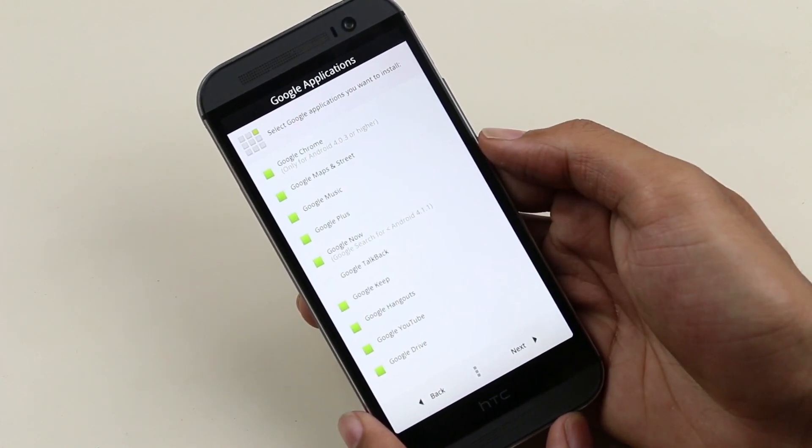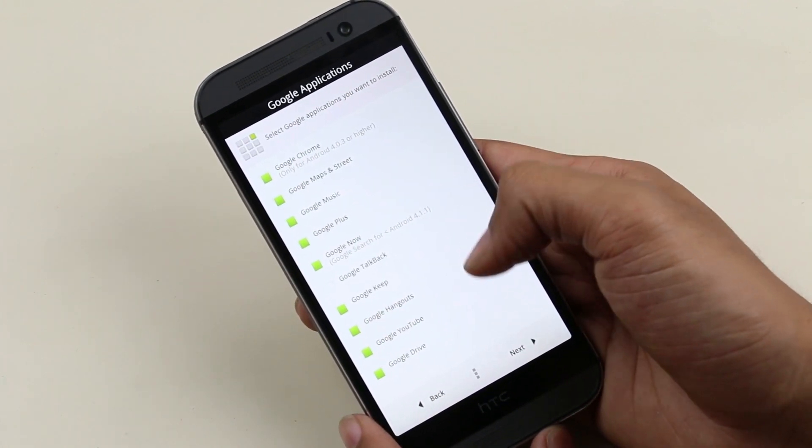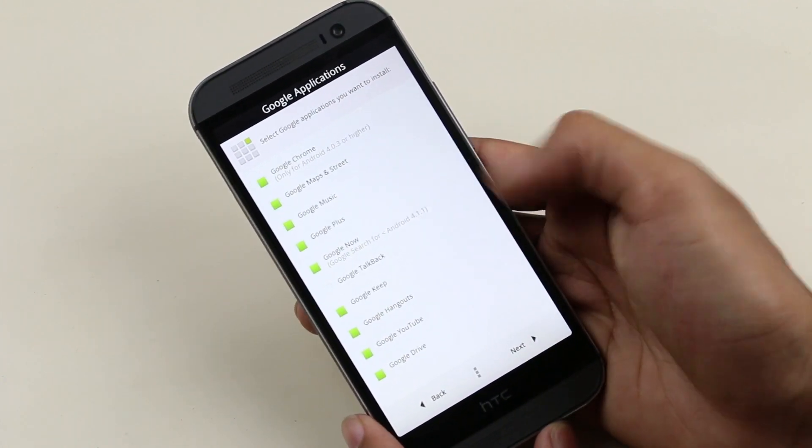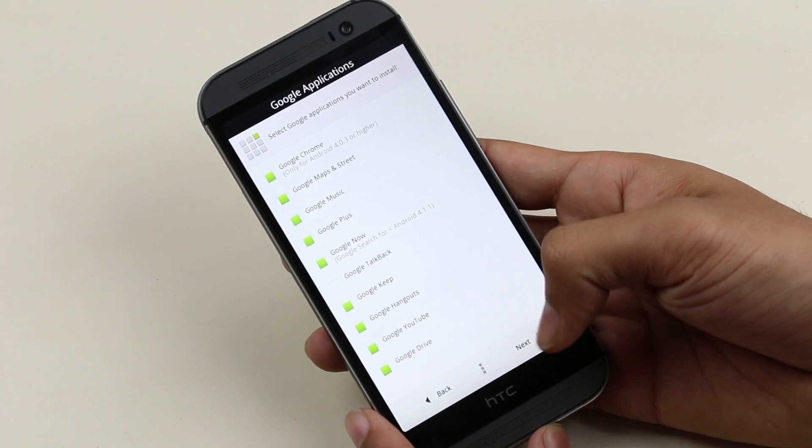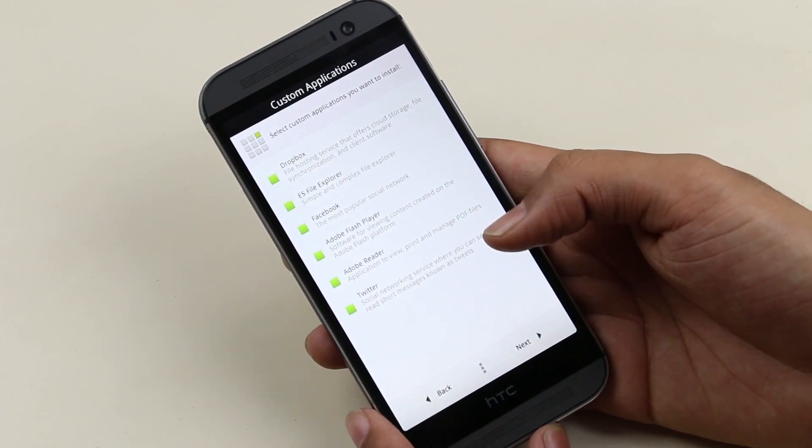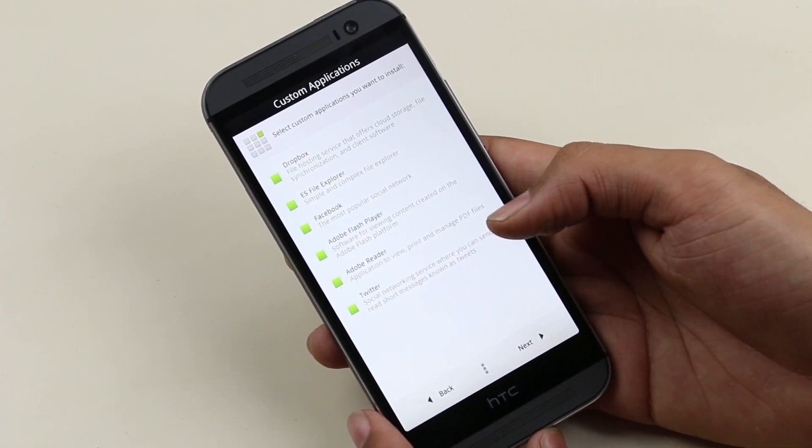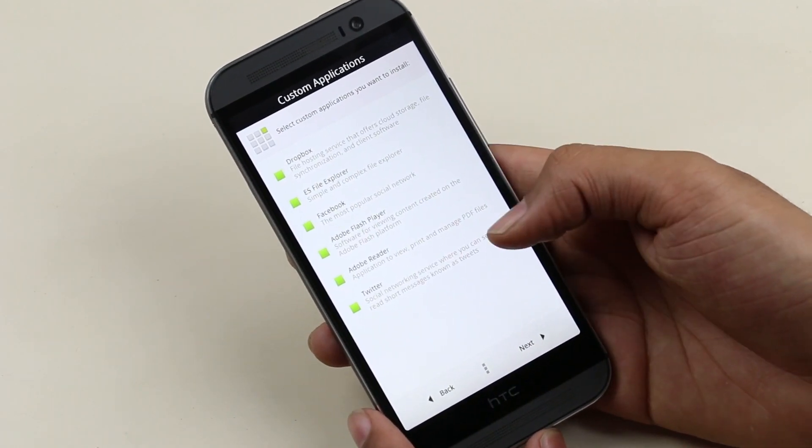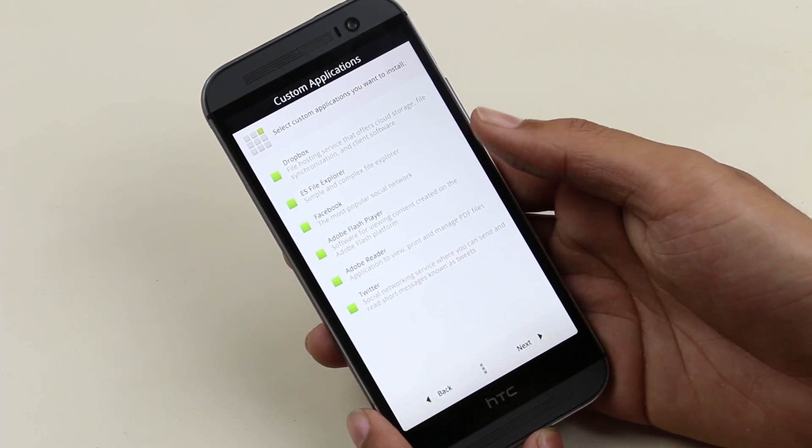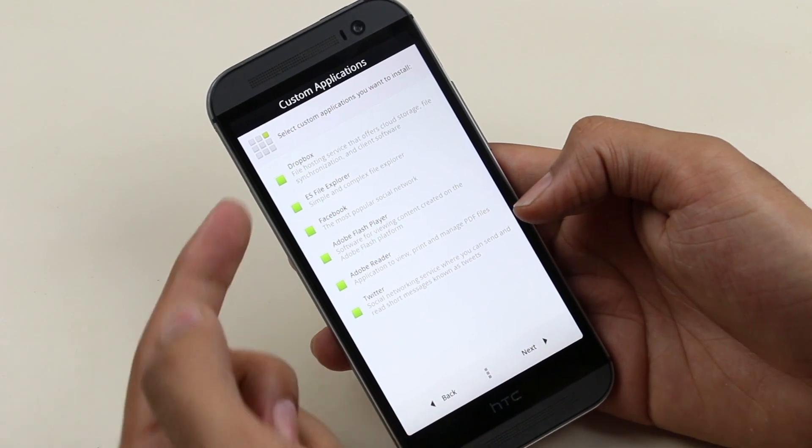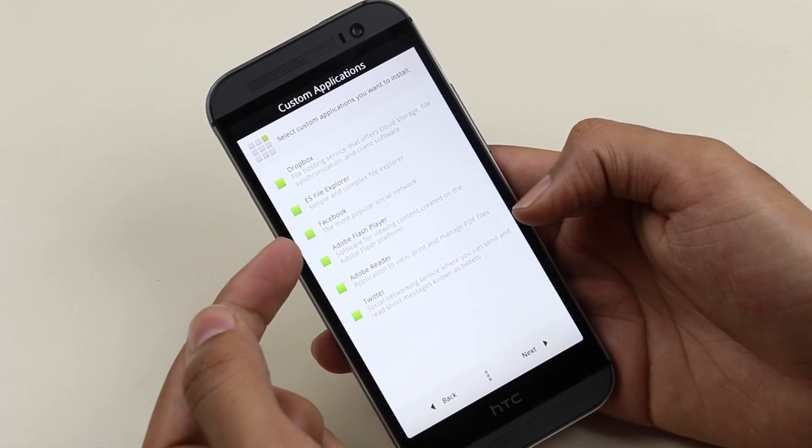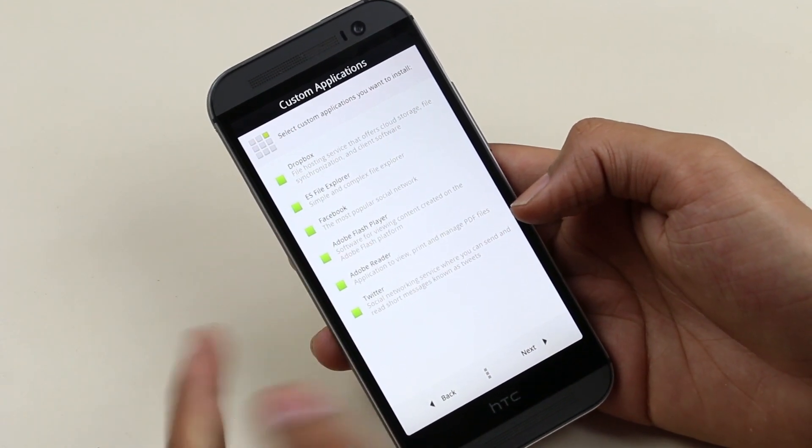Here you need to choose the Google apps that you want to install. Additional applications—check to install. These are all optional. You can check to install and uncheck to skip.